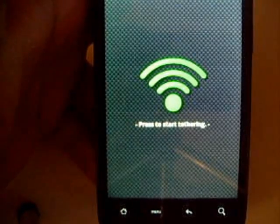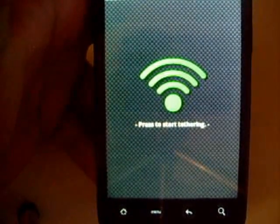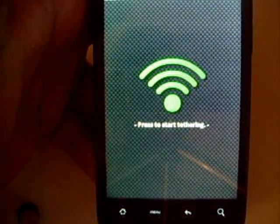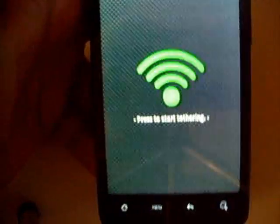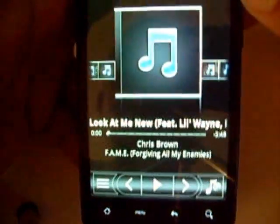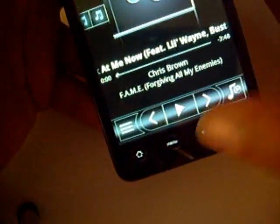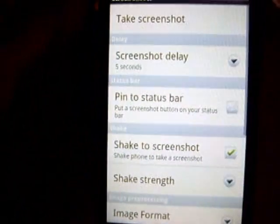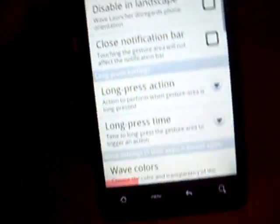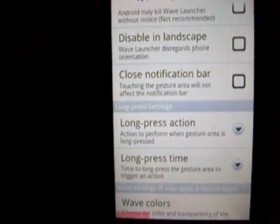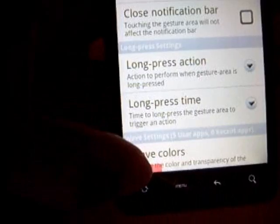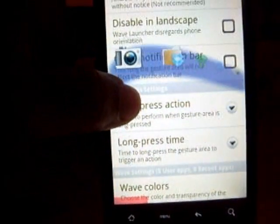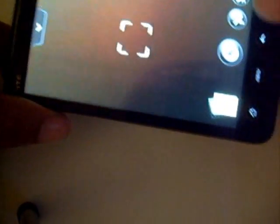So instead of running apps, it runs apps in the background but it puts the apps that you currently select in the foreground. So if I go to camera, it'll take me straight to camera.